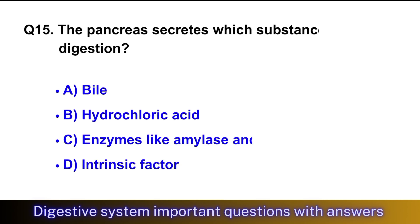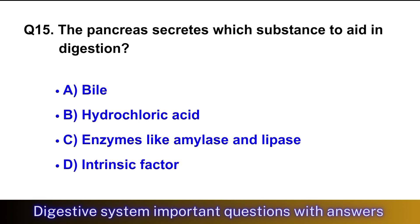Question No. 15: The pancreas secretes which substance to aid in digestion? The right option is option C, enzymes like amylase and lipase.